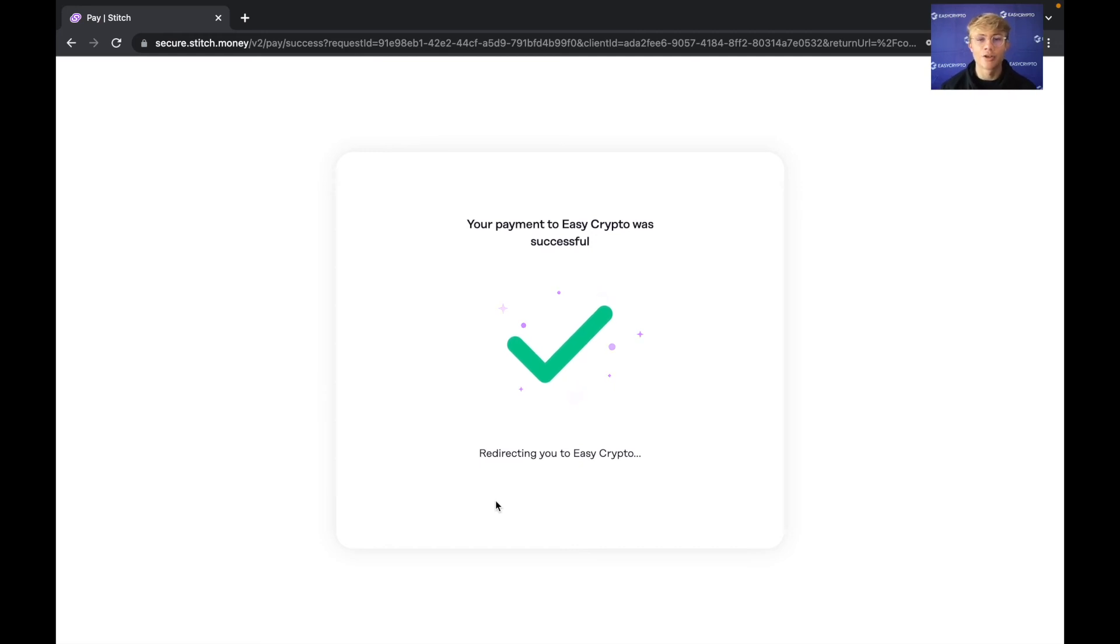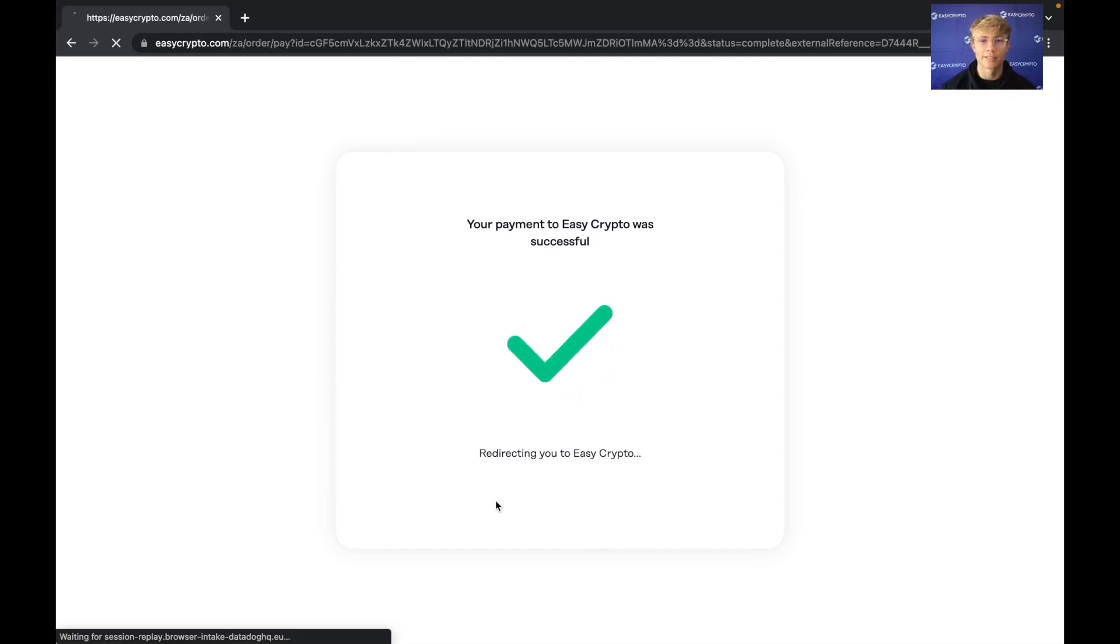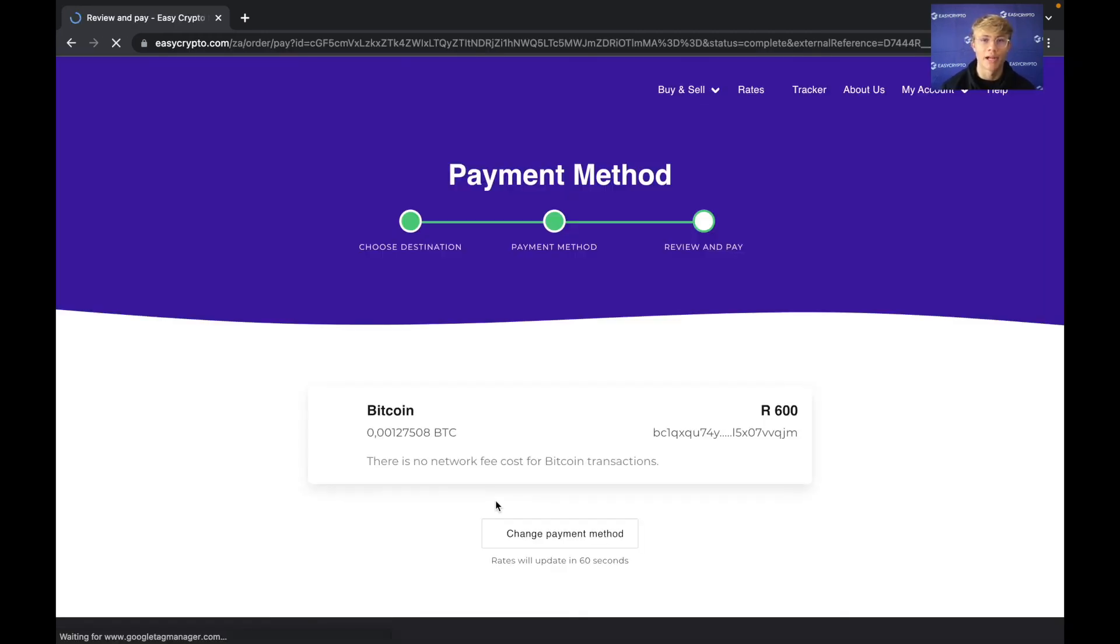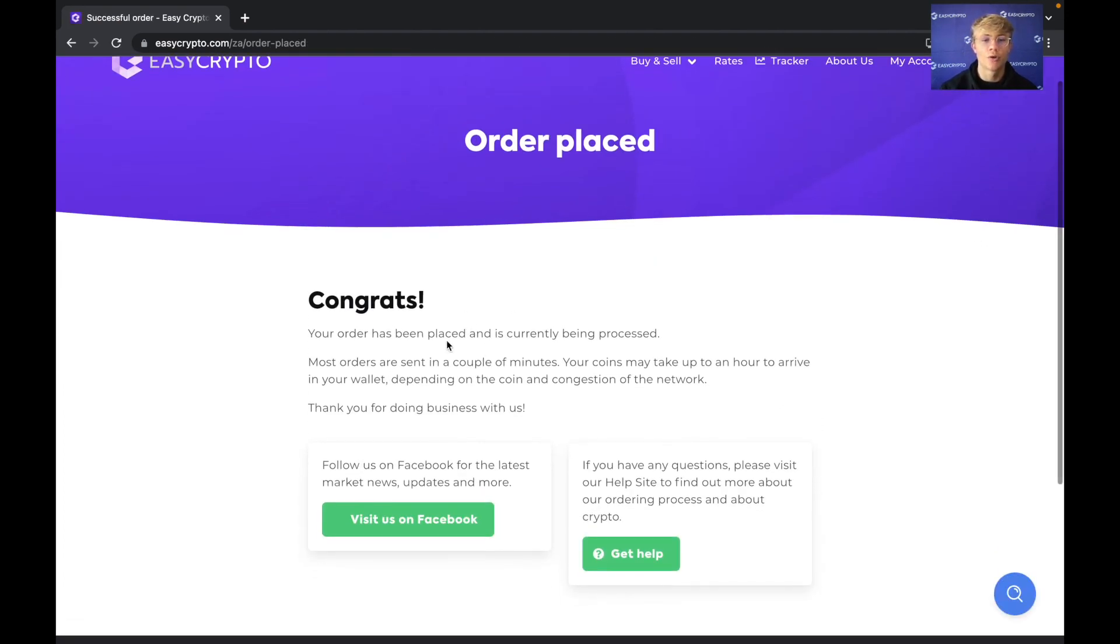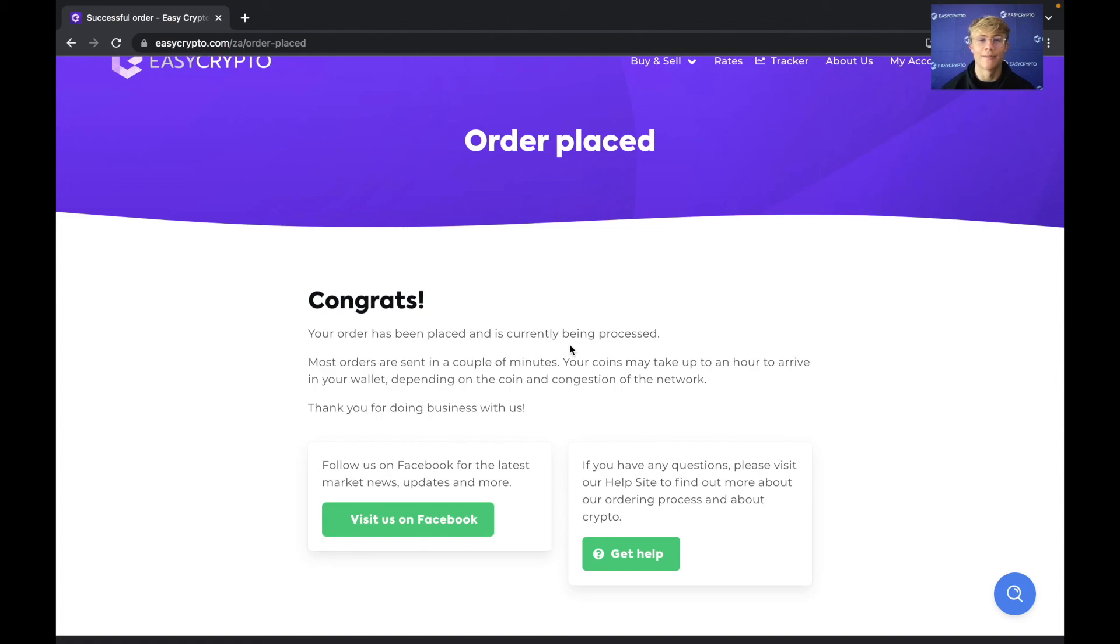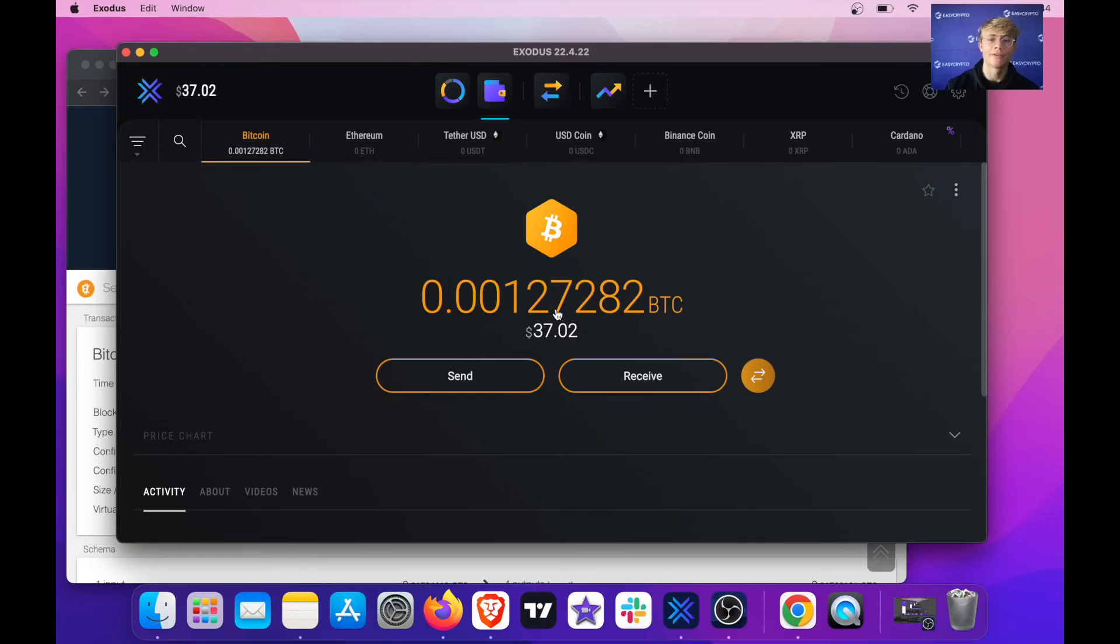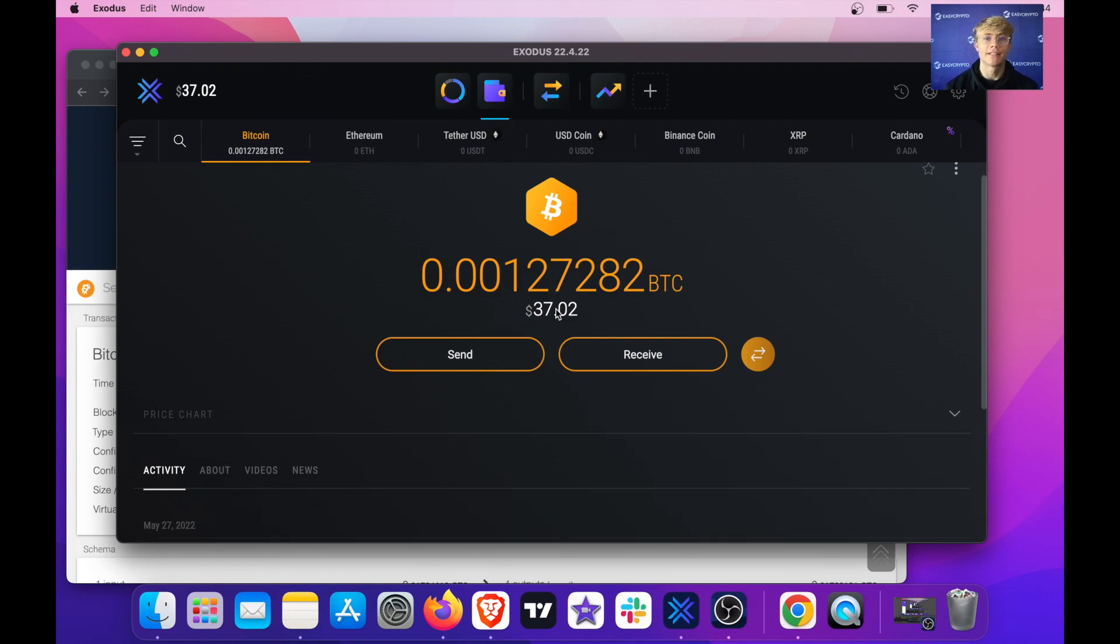Okay so now it says your payment to EasyCrypto was successful and it's just redirecting me back to EasyCrypto. And there we go it says order placed. Congratulations your order has been placed and currently being processed. Now all I have to do is wait for the Bitcoin to arrive in my wallet. Okay so now we can see that the Bitcoin has arrived on my side in my Exodus wallet.